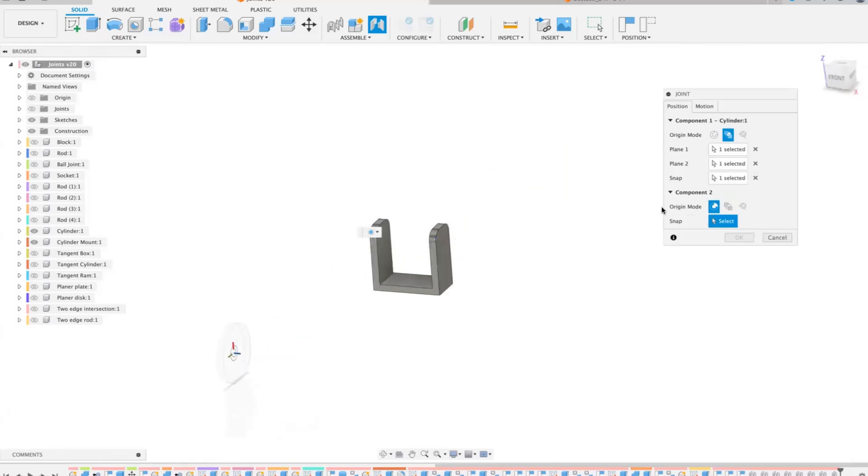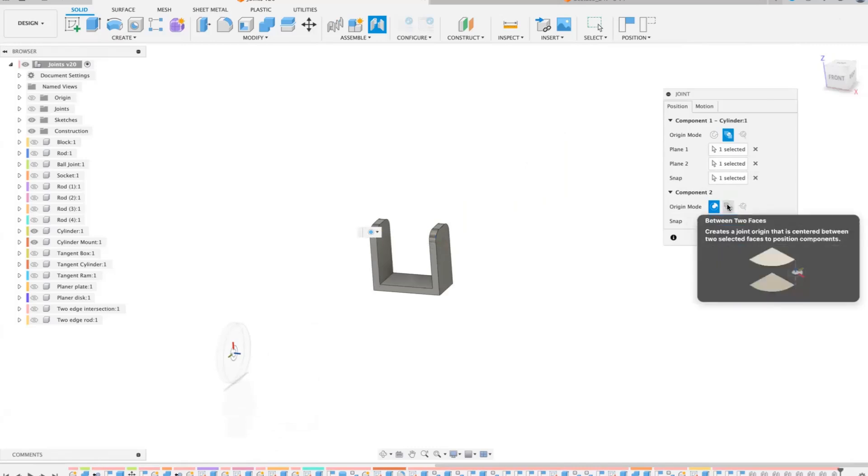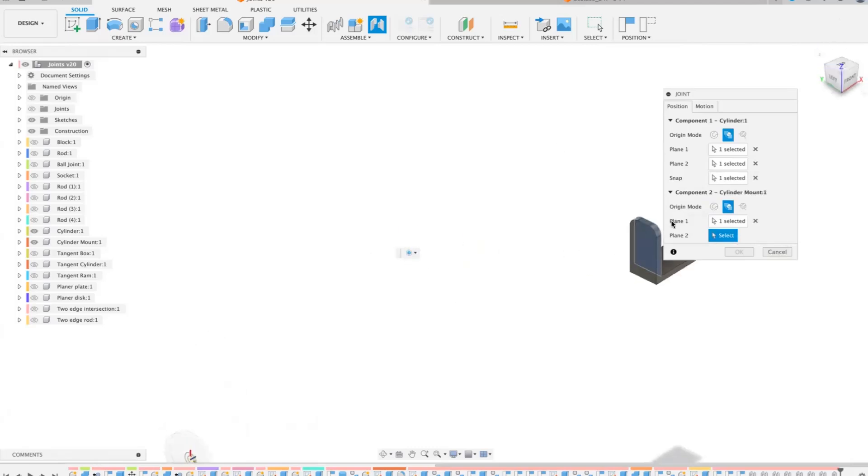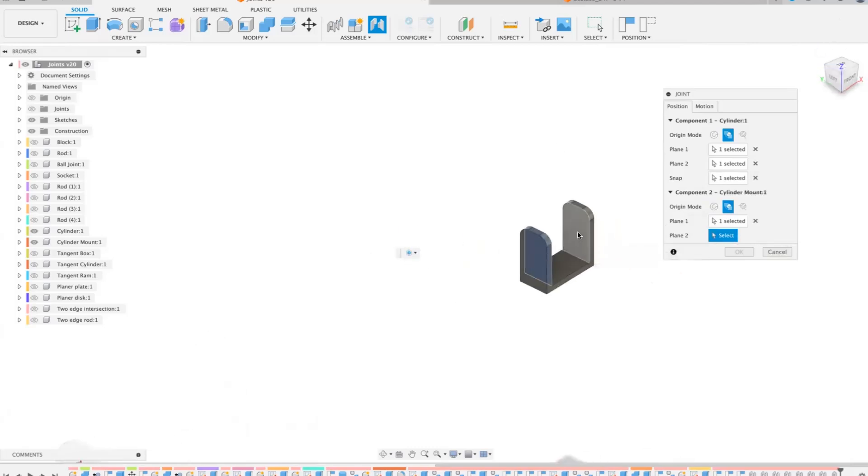I want it to go between these two points. So again I can use on component two between two faces. I can select that face there and then it's flying all over the place.